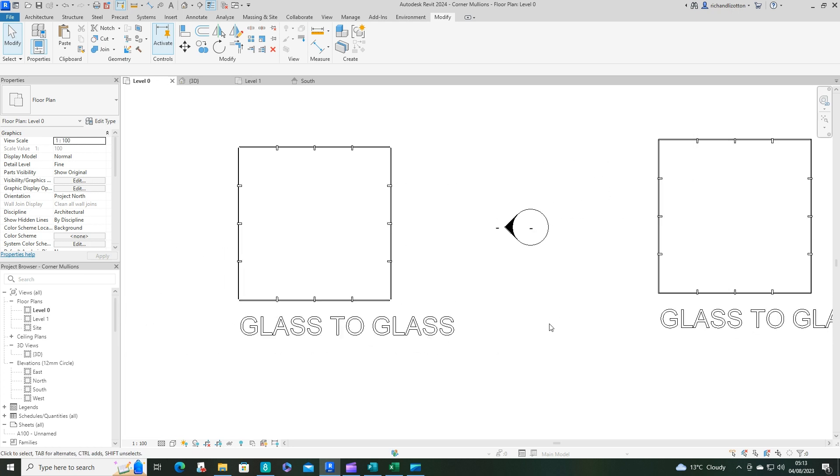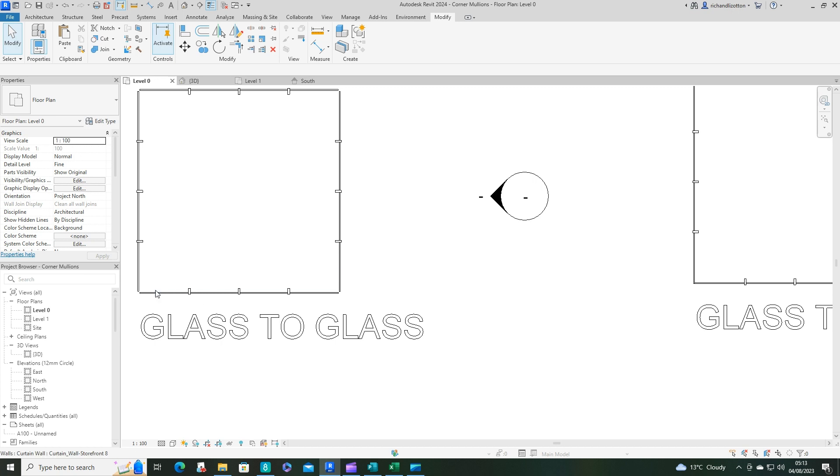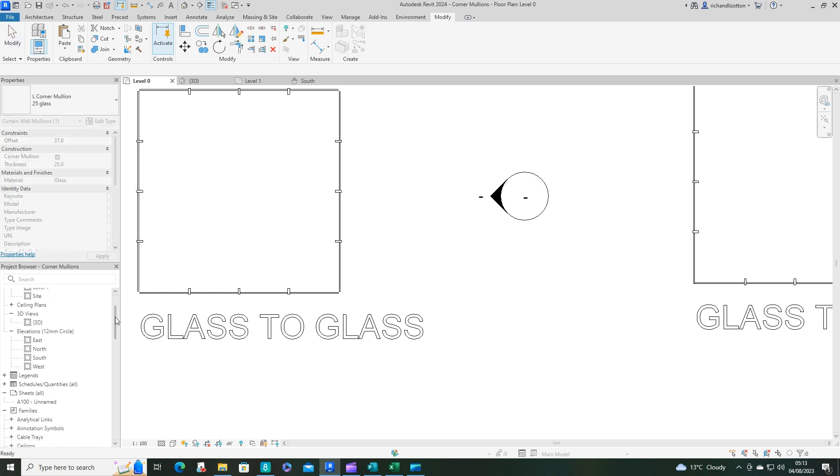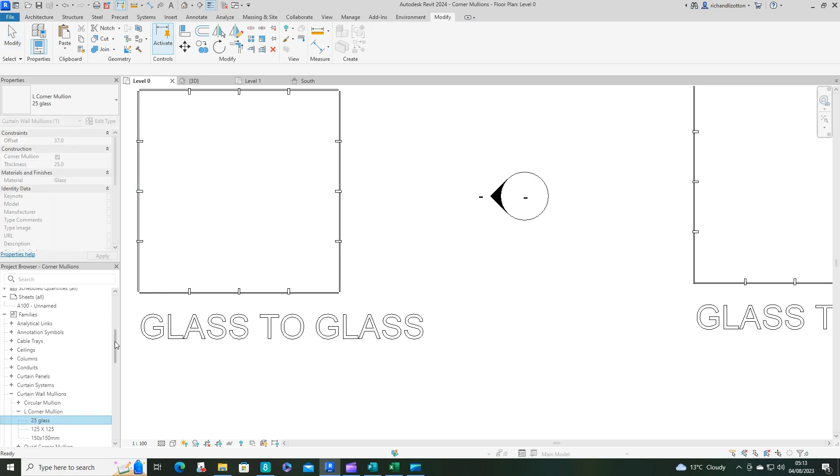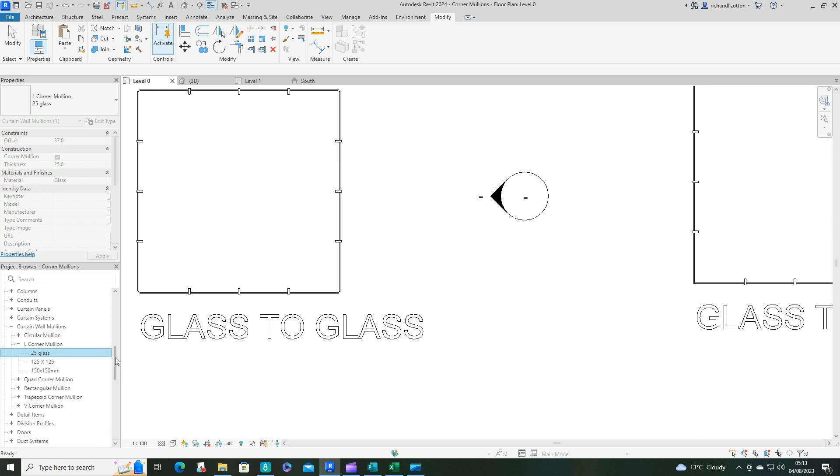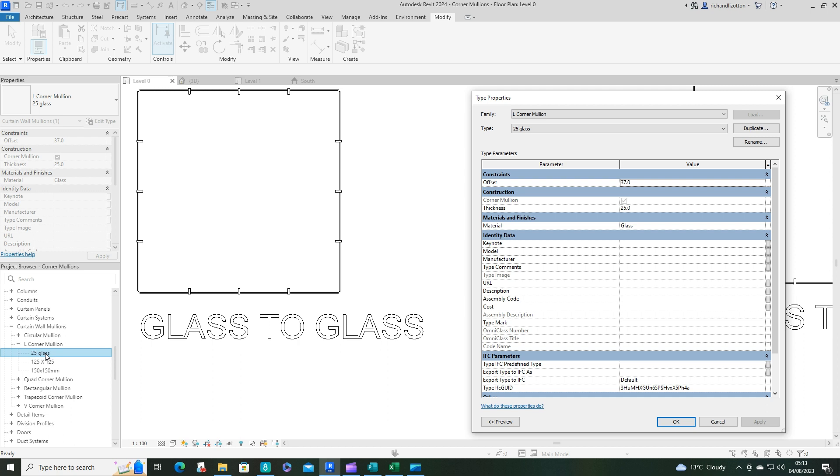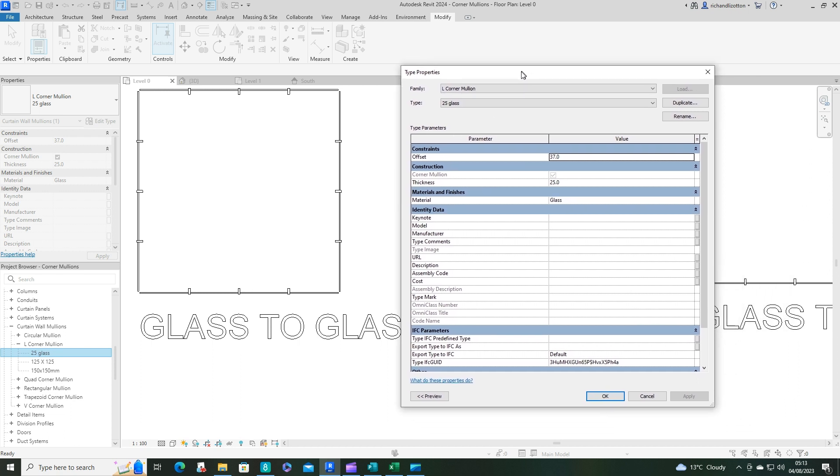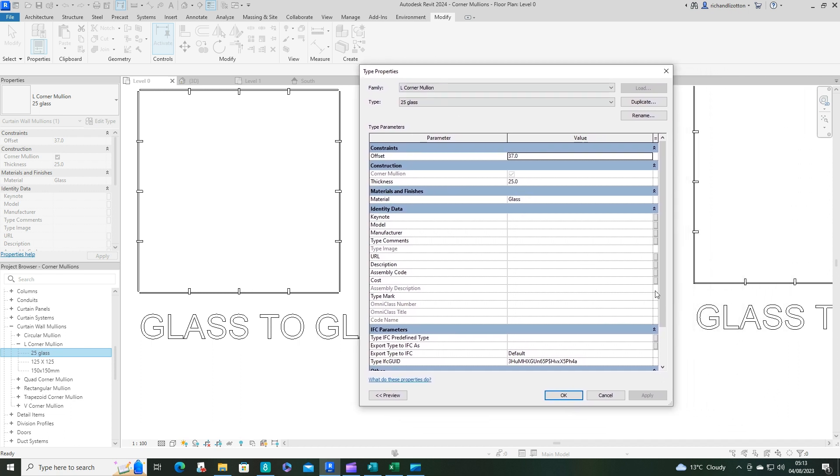So what we're going to do instead is go down to our families in the project browser, find the curtain wall mullions, find a corner mullion, your L-shaped corner, and duplicate it. I've created this one called 25 glass. I've called it 25 because the glazing is 25 millimeters thick on the curtain wall panels that are there already.